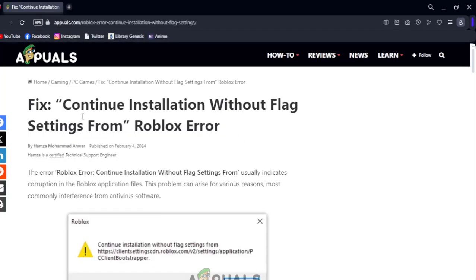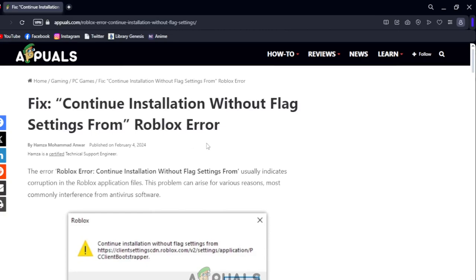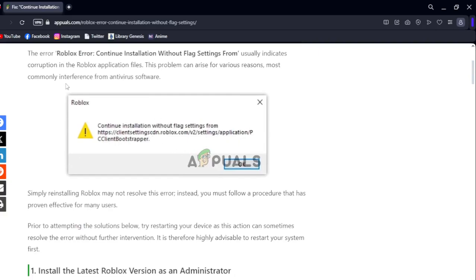Hello guys, in this video I'm going to show you how to fix the 'Continue Installation Without Flag Settings From' Roblox error. This error usually indicates corruption in the Roblox application files. The problem can arise from various reasons, most commonly interference from antivirus software.